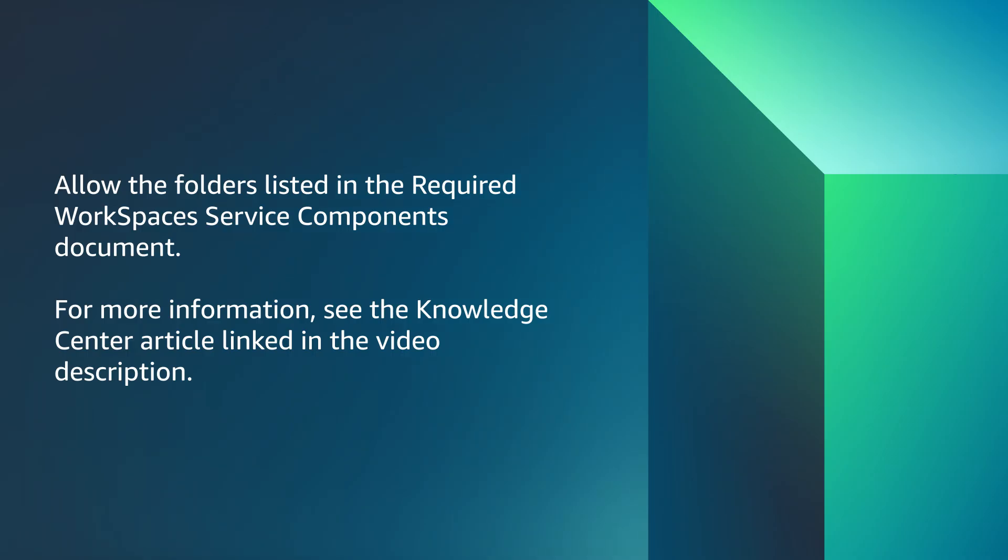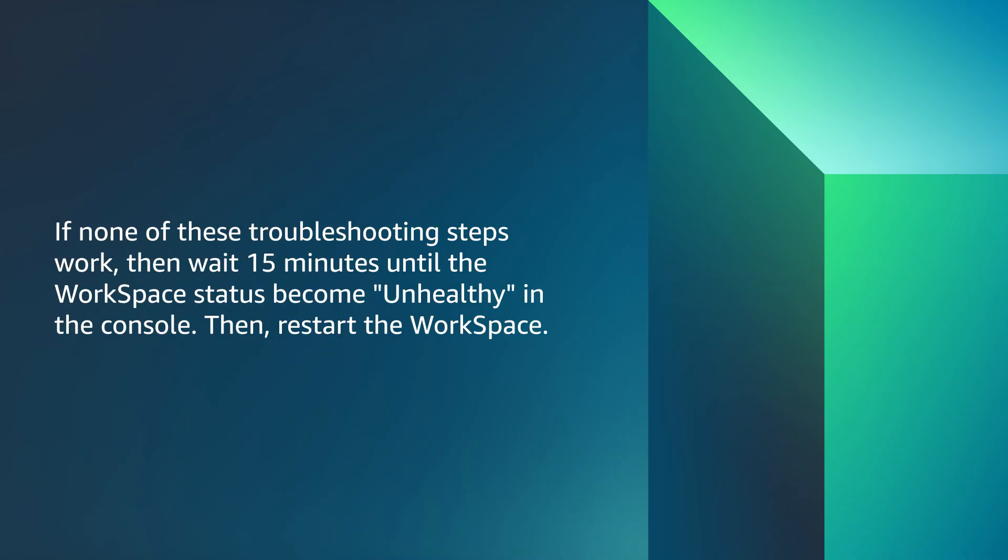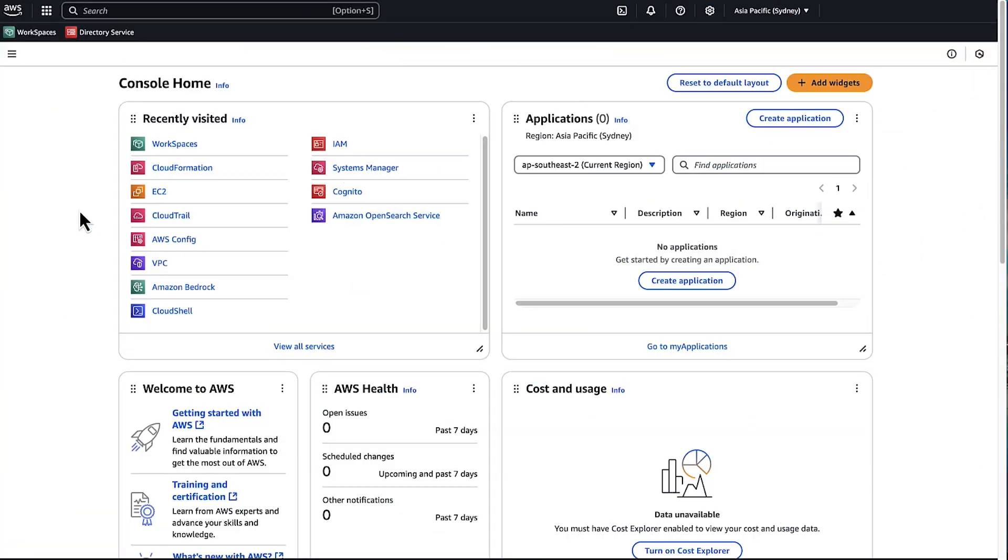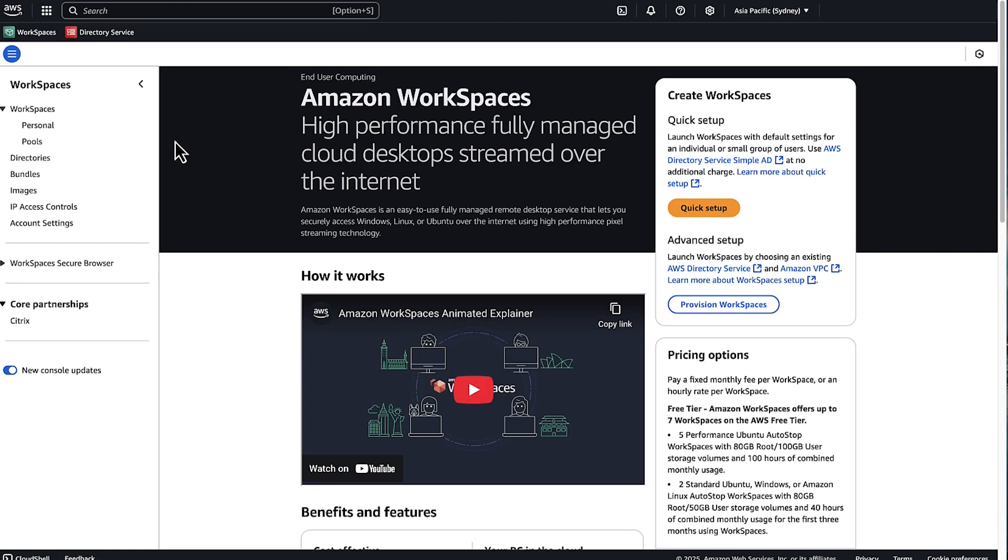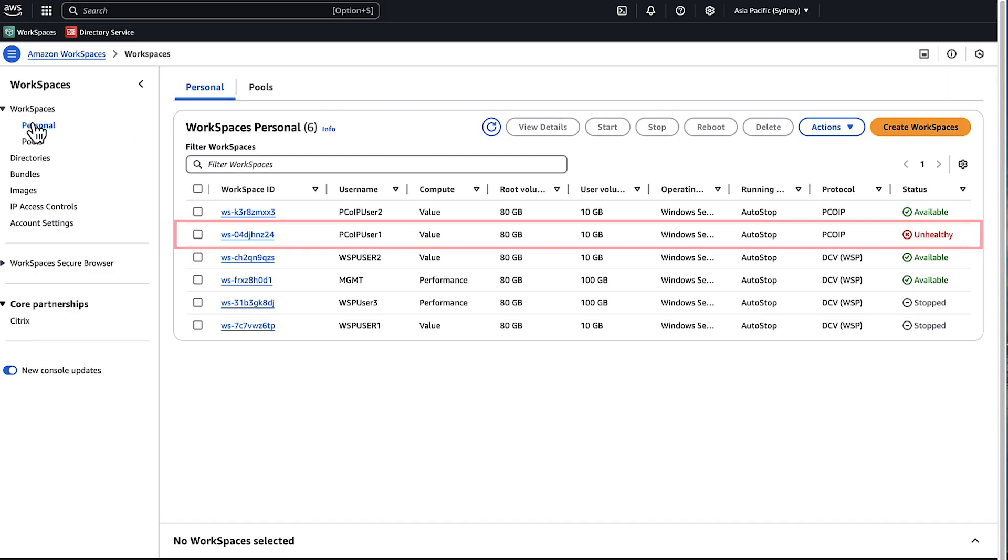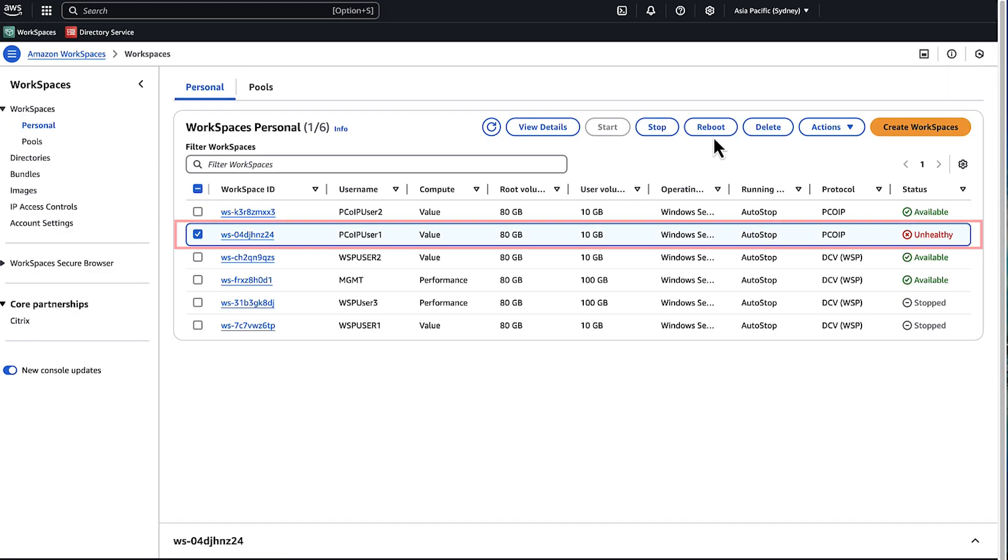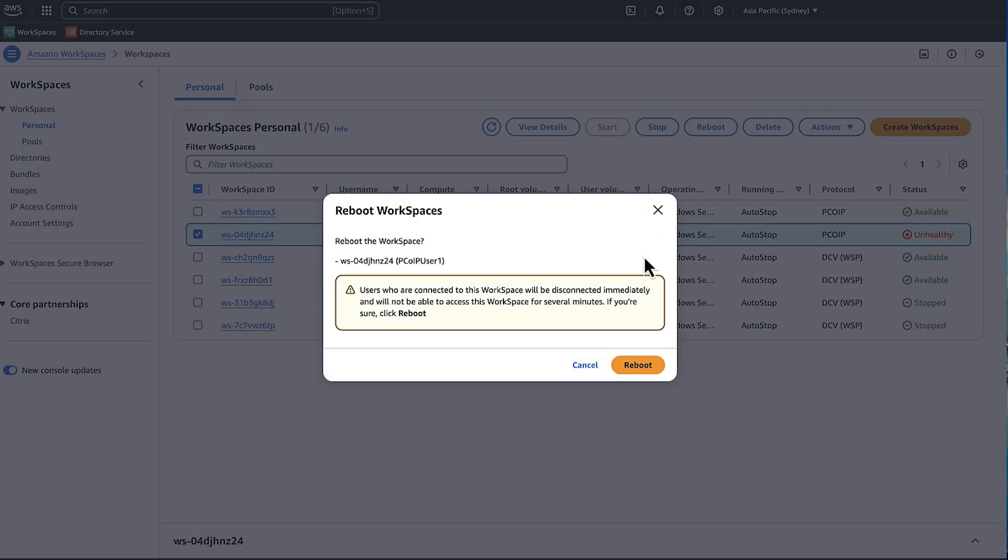If none of these troubleshooting steps work, then wait 15 minutes until the workspace status becomes unhealthy in the console, then restart the workspace. Open the WorkSpaces console, select WorkSpaces personal, choose unhealthy workspaces, and reboot the workspaces.